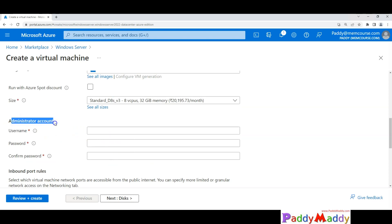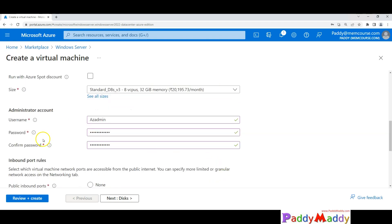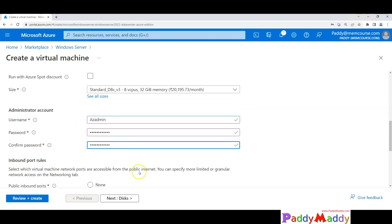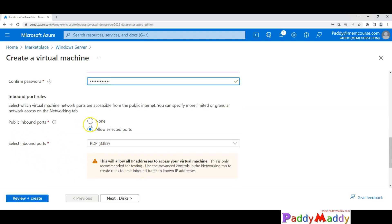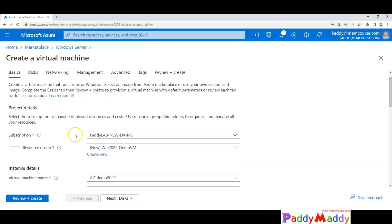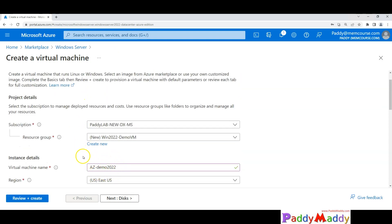It's going to show you the cost in your local currency. Then you need to fill in the administrator account details — the username and password. I've typed the username as 'azadmin' and set the password. I also have an option to open a port so I can connect from my computer to the VM in the cloud — in the East US region.